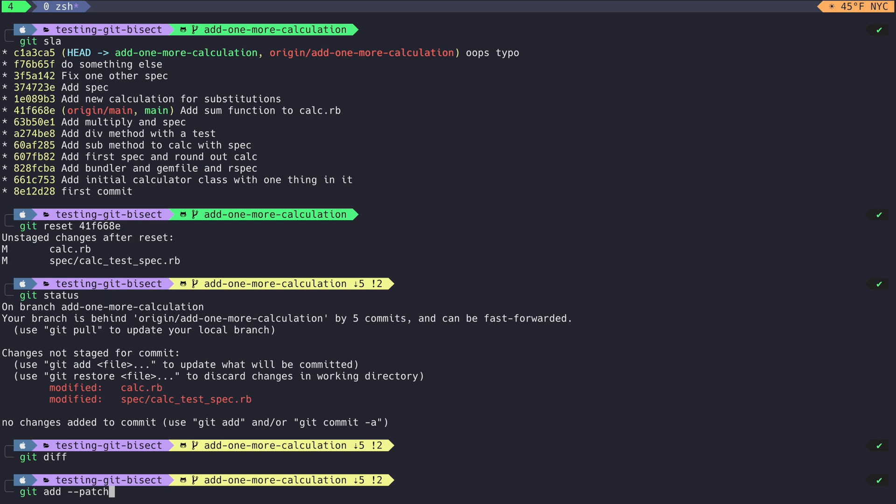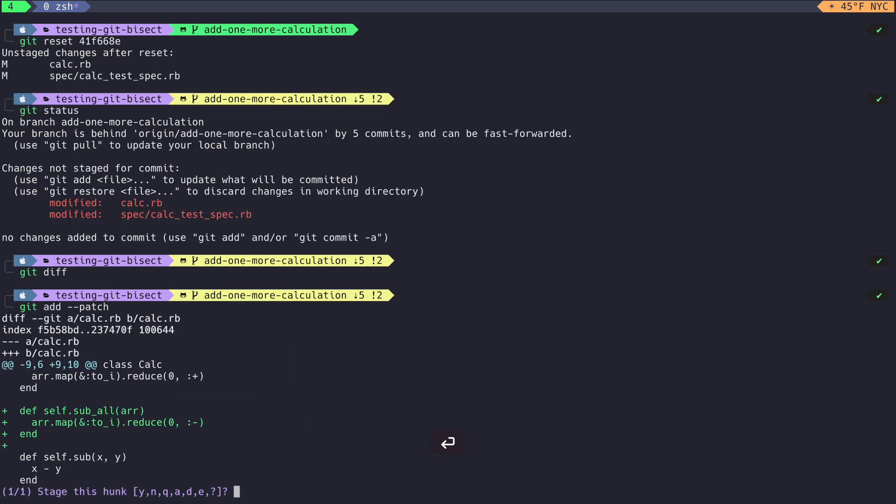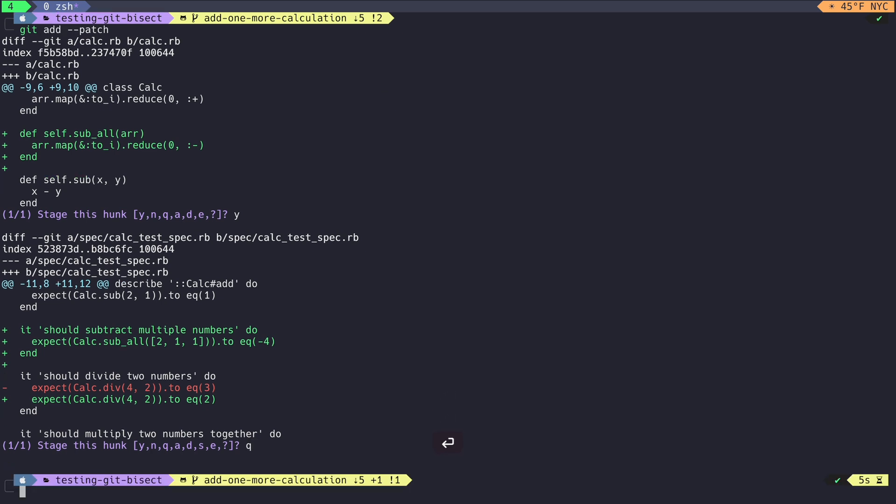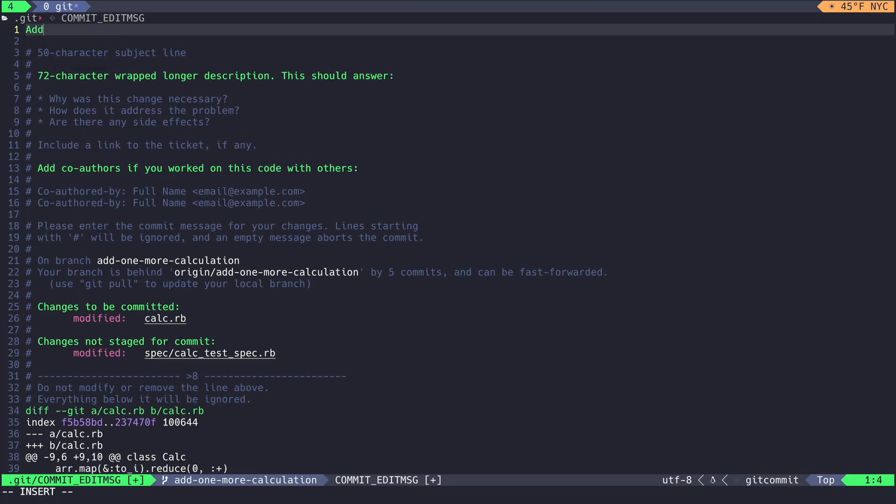When running git add patch, I can see the first commit I want to make is the changes that add a new calculation. I quit out of the second hunk because I know I only want to use this first hunk as a new commit. Then I call git commit and create a new message for this commit that looks nice.